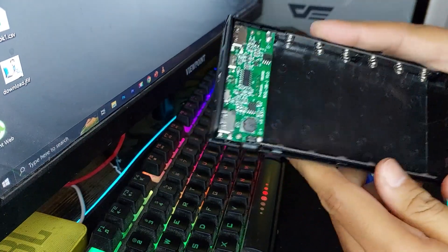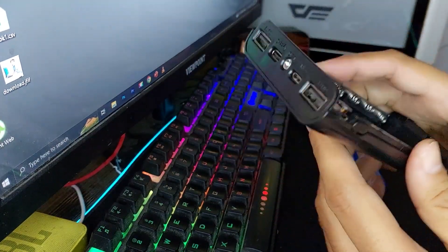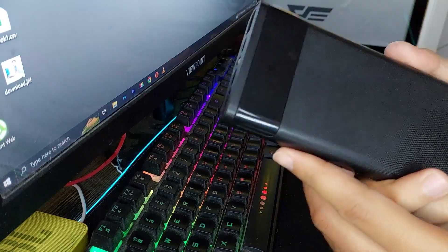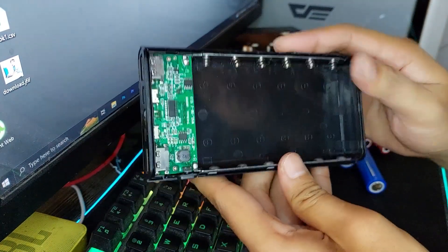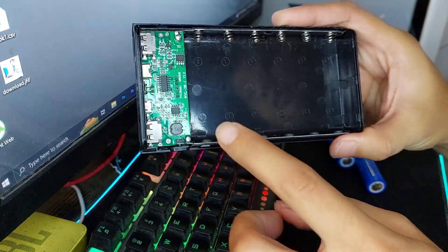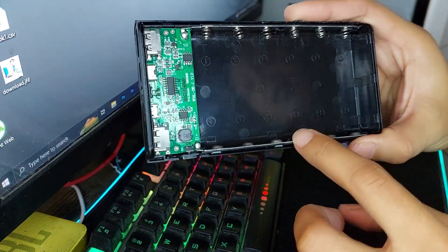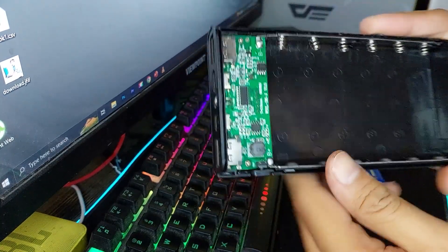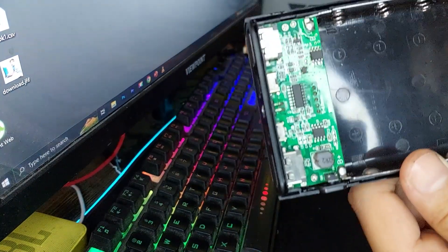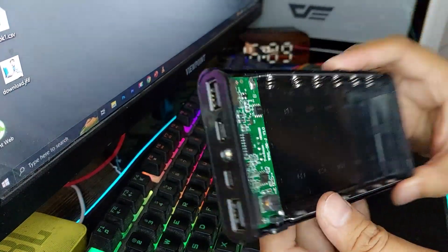Now, take your power bank case. I got this one online, which has 6 slots, but there's also an option for 8 slots. Open the case and ensure the slots are clean and ready to hold the batteries.